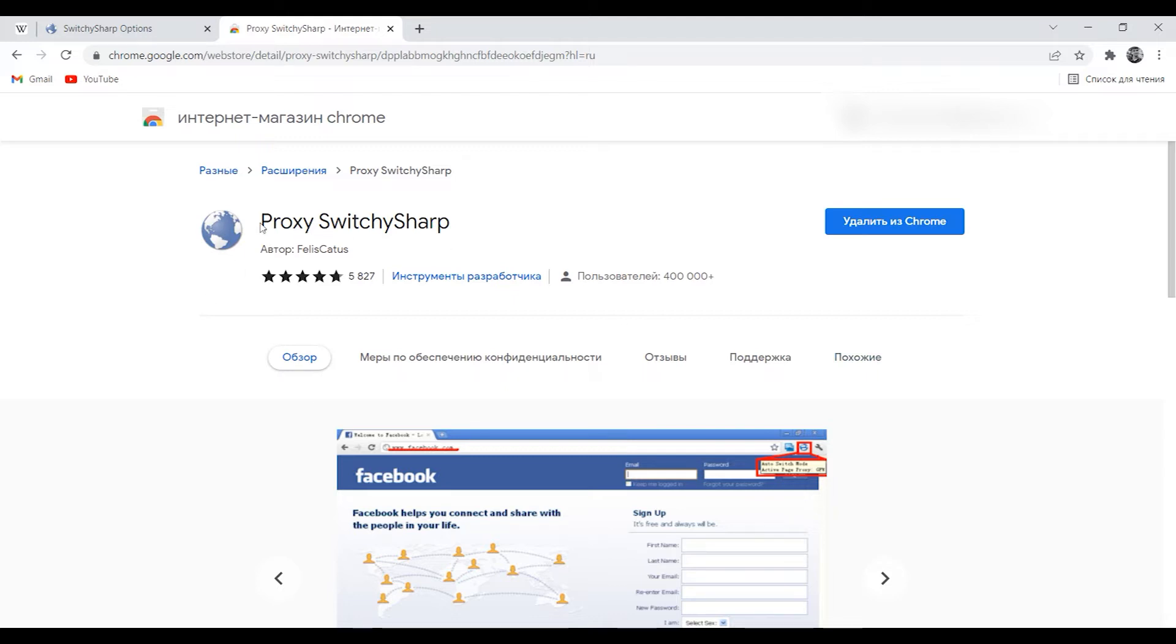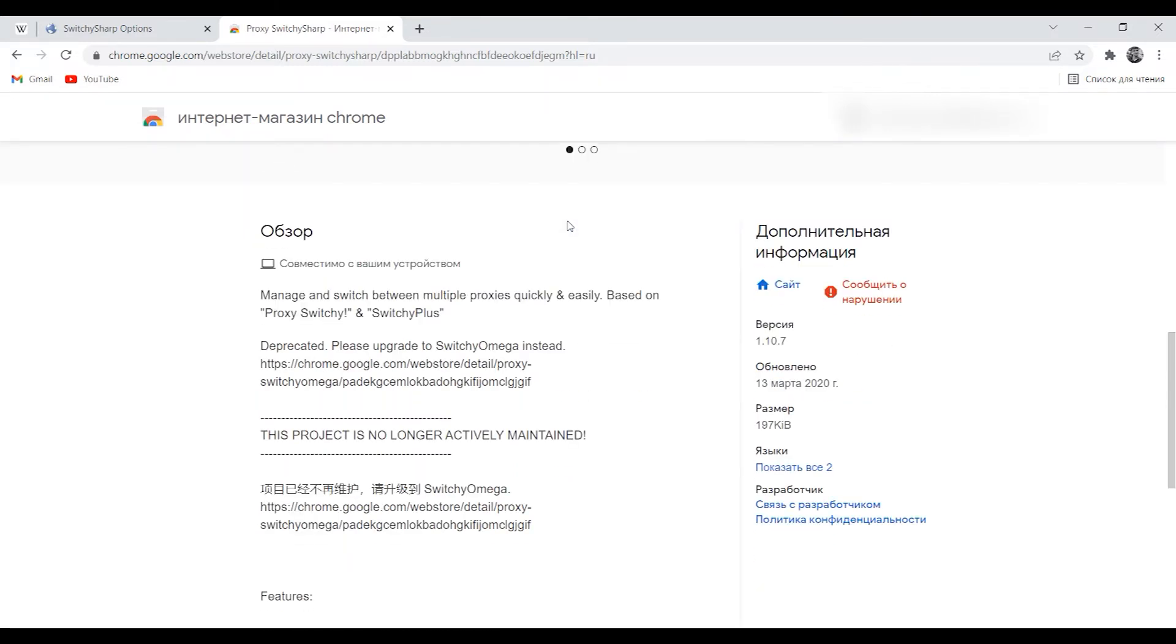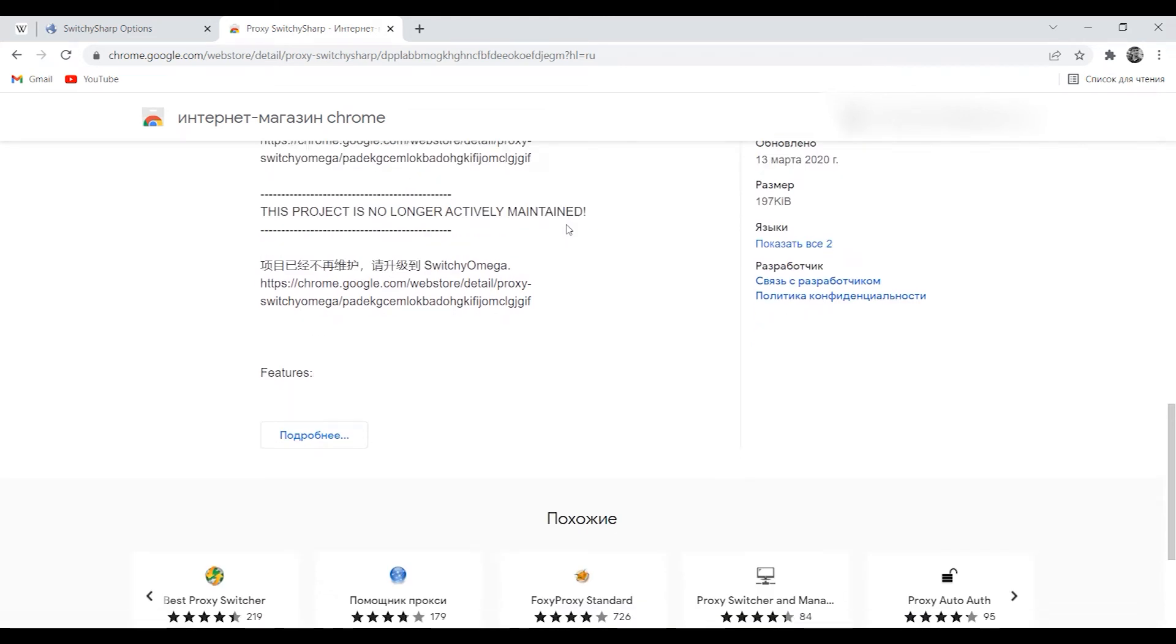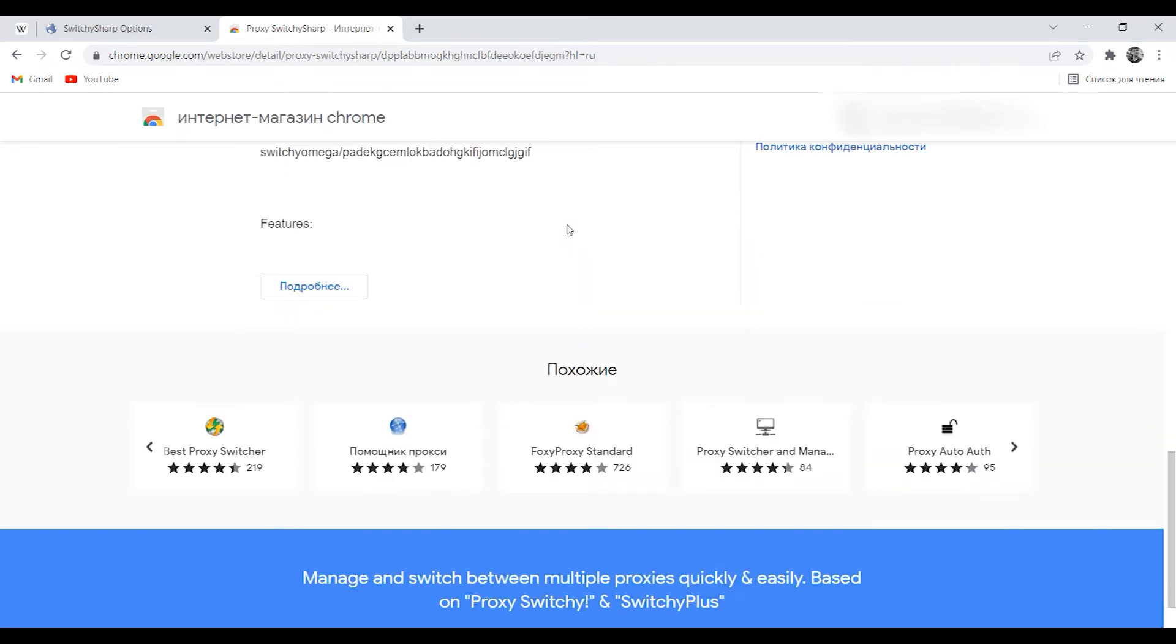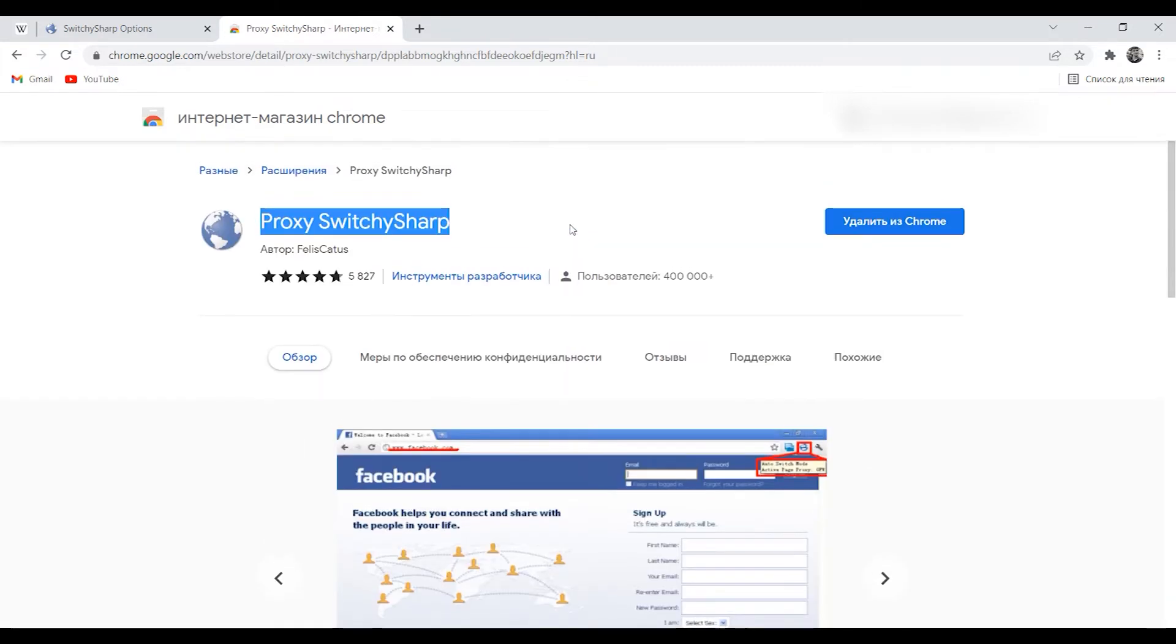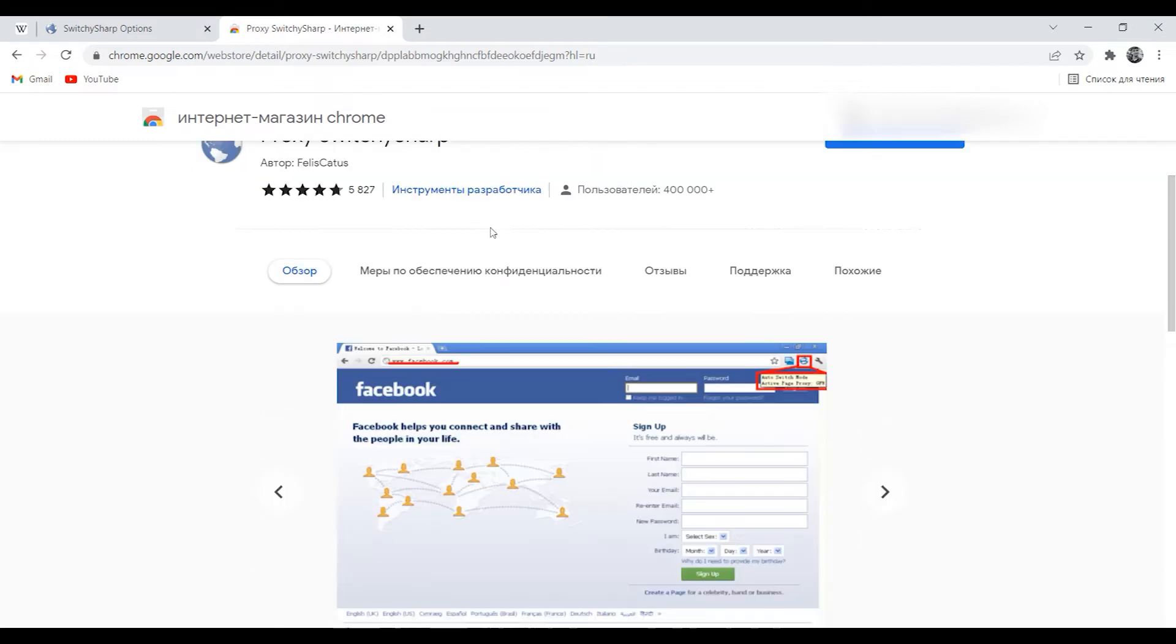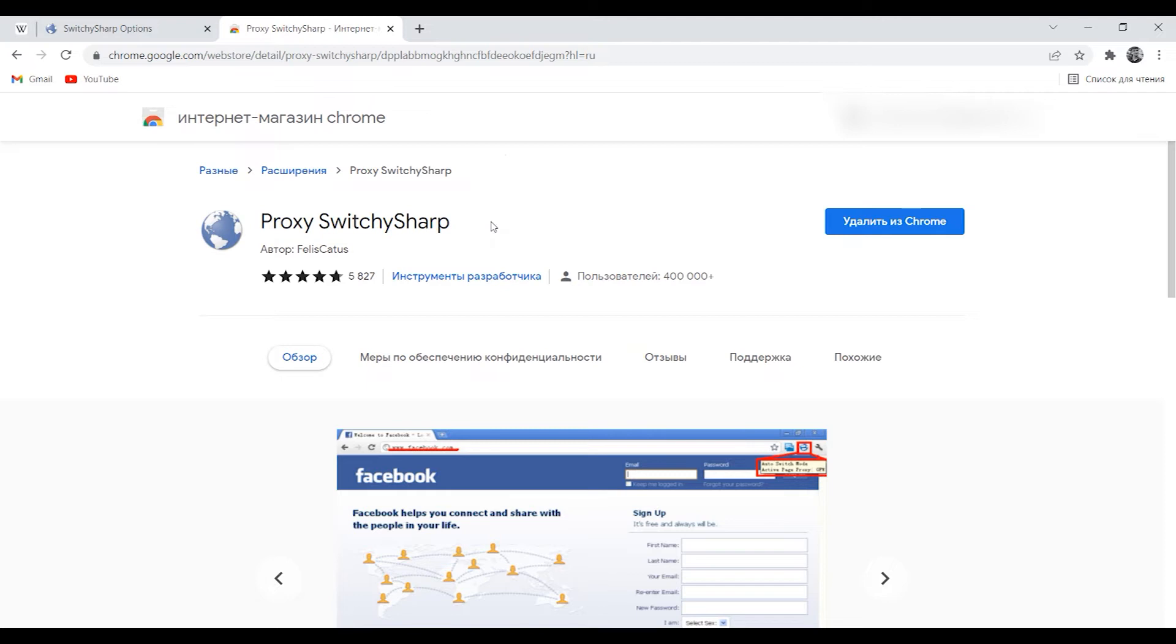With this browser plugin you can activate proxy servers that will provide you with an anonymous connection to the internet. If Proxy SwitchySharp is configured correctly, your computer's real IP address, geolocation and other data will be hidden as technical information about connected proxy servers will be displayed instead. And now I will show you how to set it up.